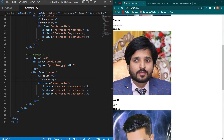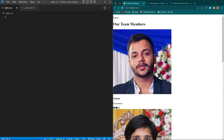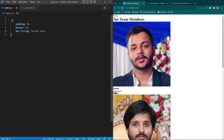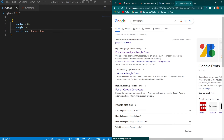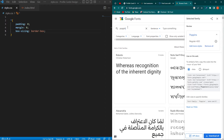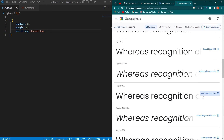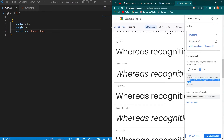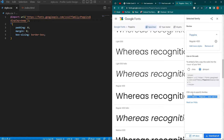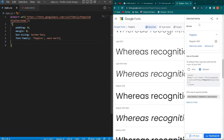Now open style.css. Type the universal selector with padding 0, margin 0, and box-sizing border-box. I'm also going to use Google Fonts — search for Google Fonts, click the first link, go to Fonts, search for Poppins, select Regular 400, click 'View Selected Families', copy the import link and paste it at the first line of your CSS file. Then copy the font-family property and paste it inside the universal selector block.